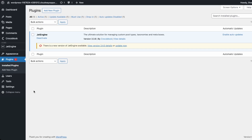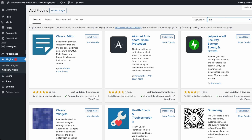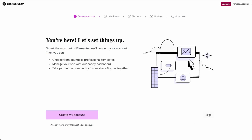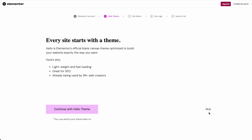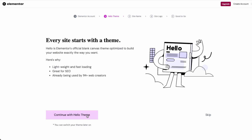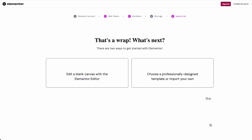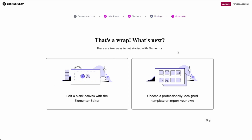Let's use Elementor. Click add new plugin and search for Elementor, then install and activate. We can skip the setup here and use their Hello theme with the default settings.